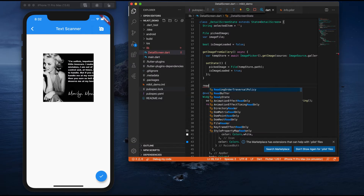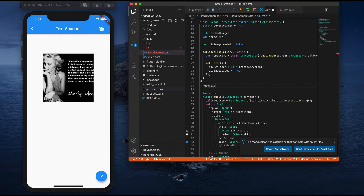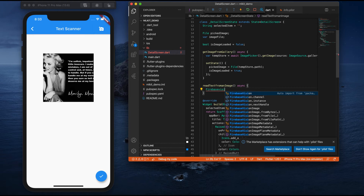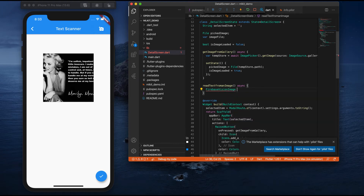Let me create a function and I will name it 'readTextFromImage', and I will give it as an asynchronous function. The first thing I need to do is create a Firebase Vision image. So I'll write: FirebaseVisionImage, name it as myImage, equals to FirebaseVisionImage.fromFile. From which file — currently we have an image stored inside pickedImage.